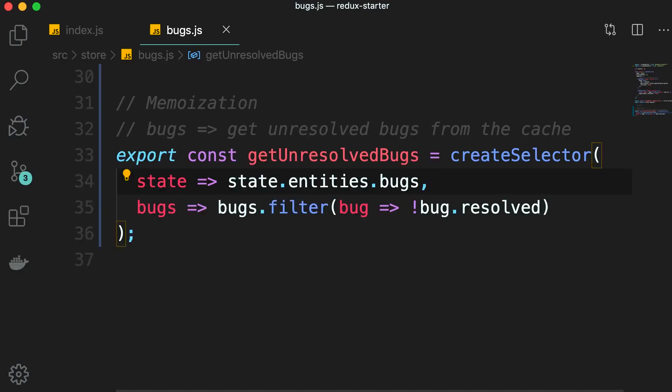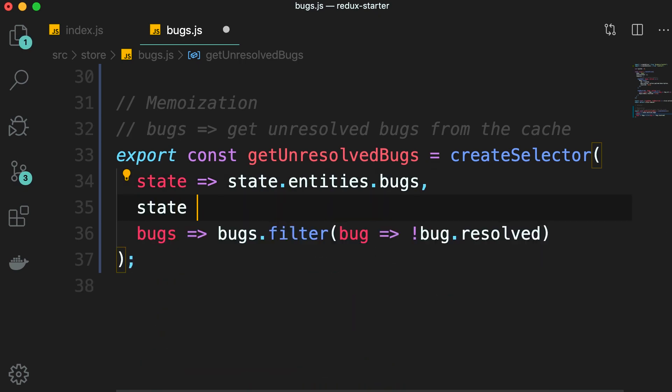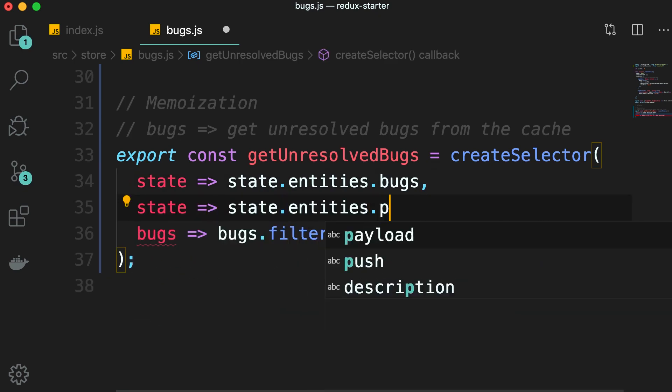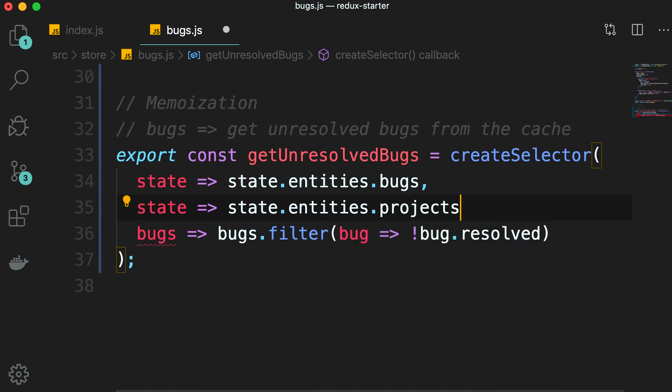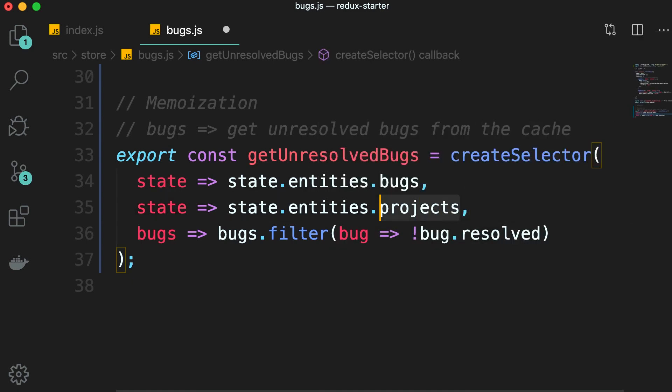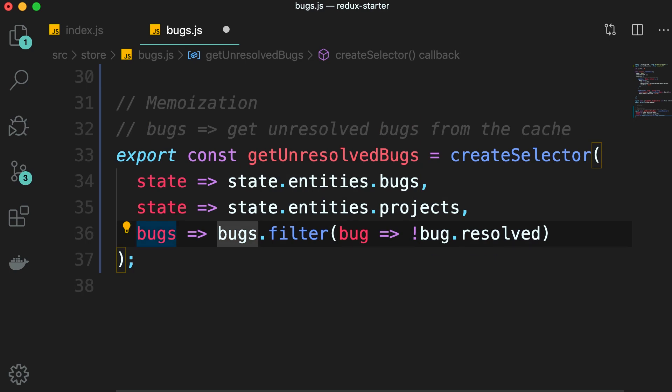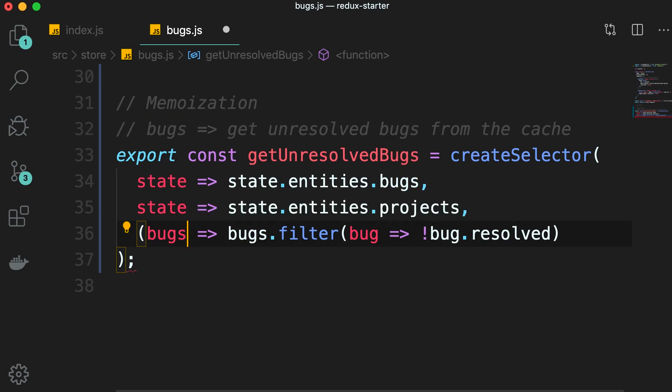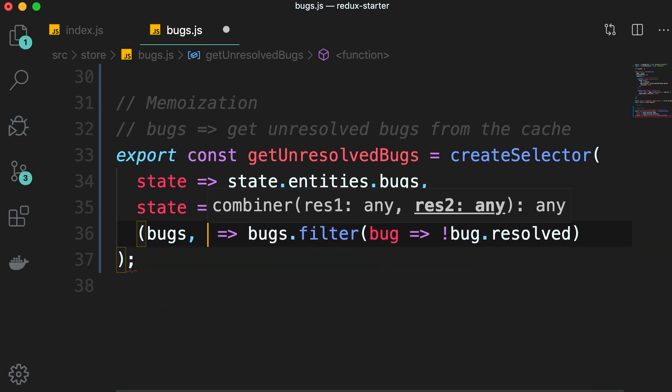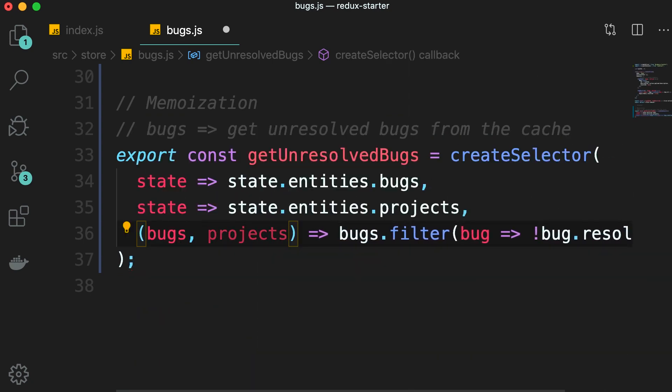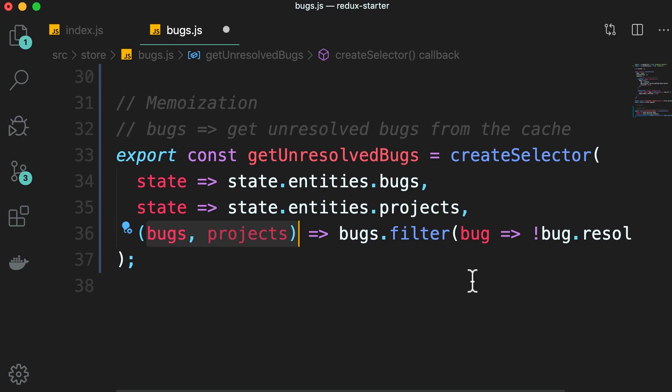And here we can also pass multiple selector functions. Here's another selector, state.entities.projects. Now, the output of these two selectors will end up as the input of the result function. So here we're going to have two parameters, bugs and projects, in the same order we have defined here. Now if the list of bugs and the list of projects remains unchanged, this logic is not going to be recalculated again.